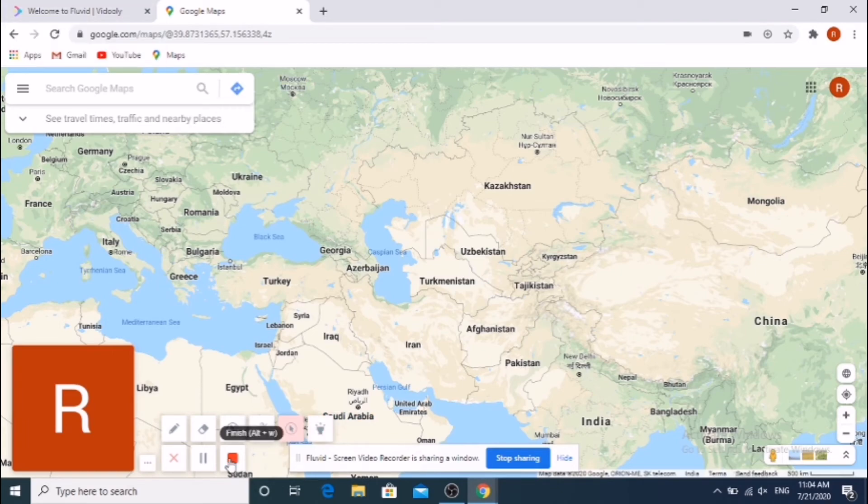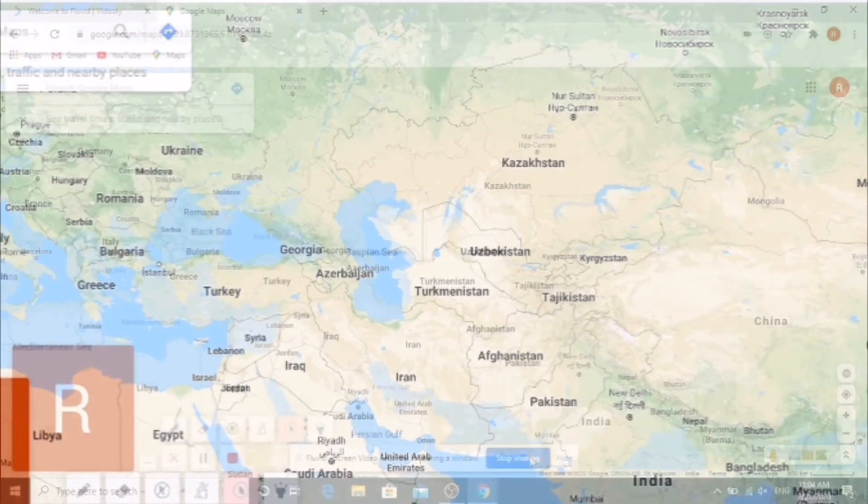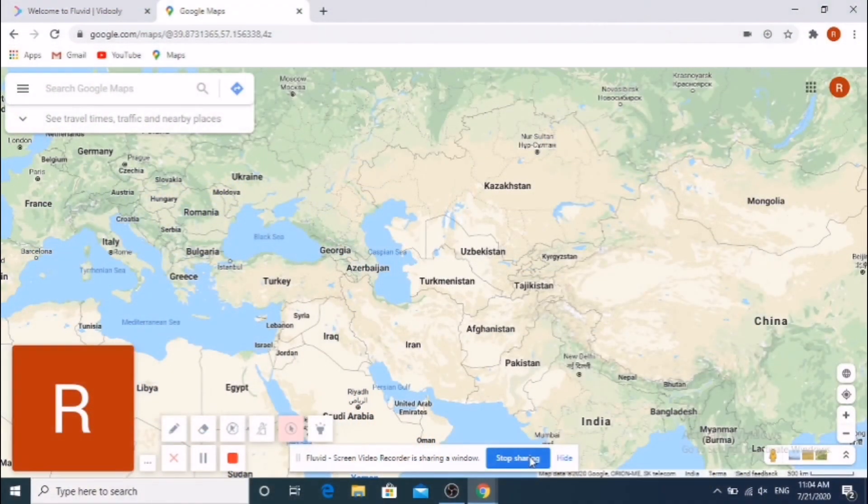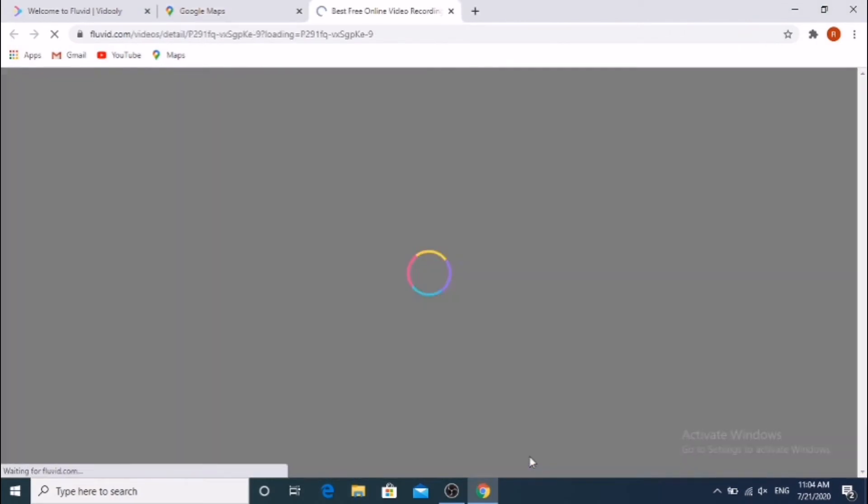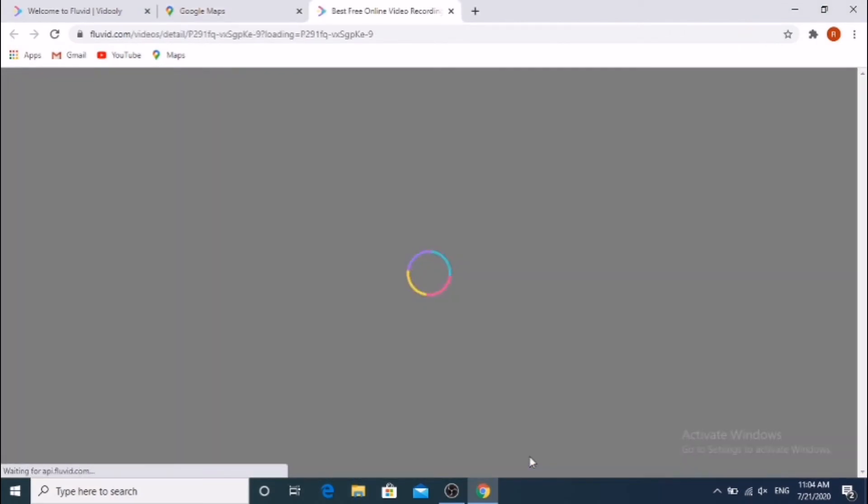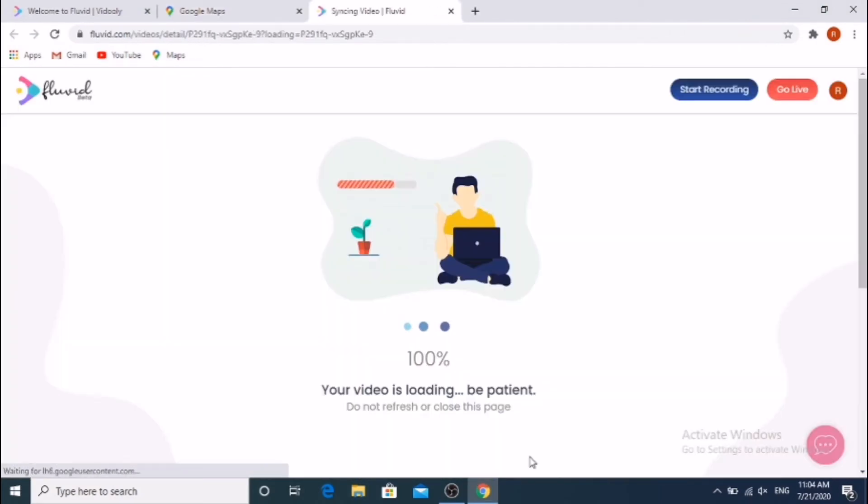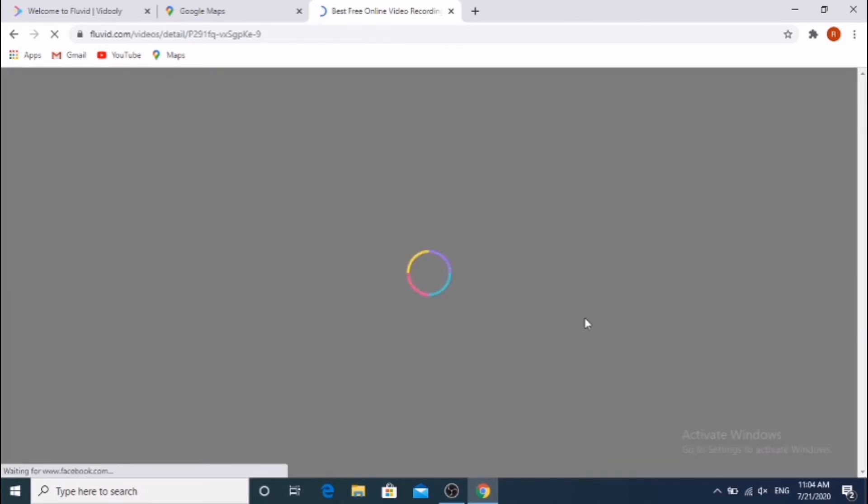After completion of screen recording, click the Stop Sharing button. Our screen recorded video will appear.